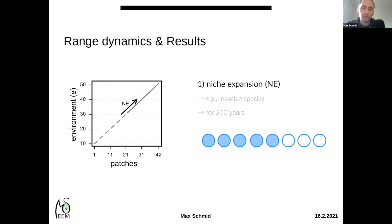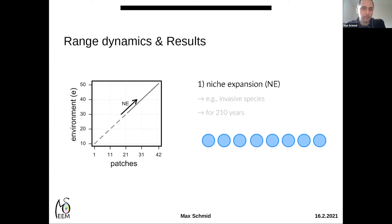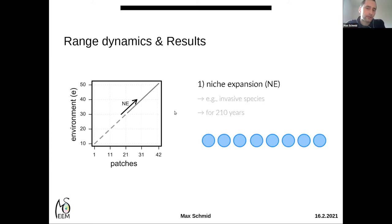In the niche expansion scenario, patches on the right were opened in a stepwise fashion for colonization, so that after 210 years the species could colonize all 42 patches. In doing so, the species had to adapt to novel environmental conditions it had never experienced before — previously experiencing conditions between 10 and 30, it then had to adapt to conditions beyond 50.